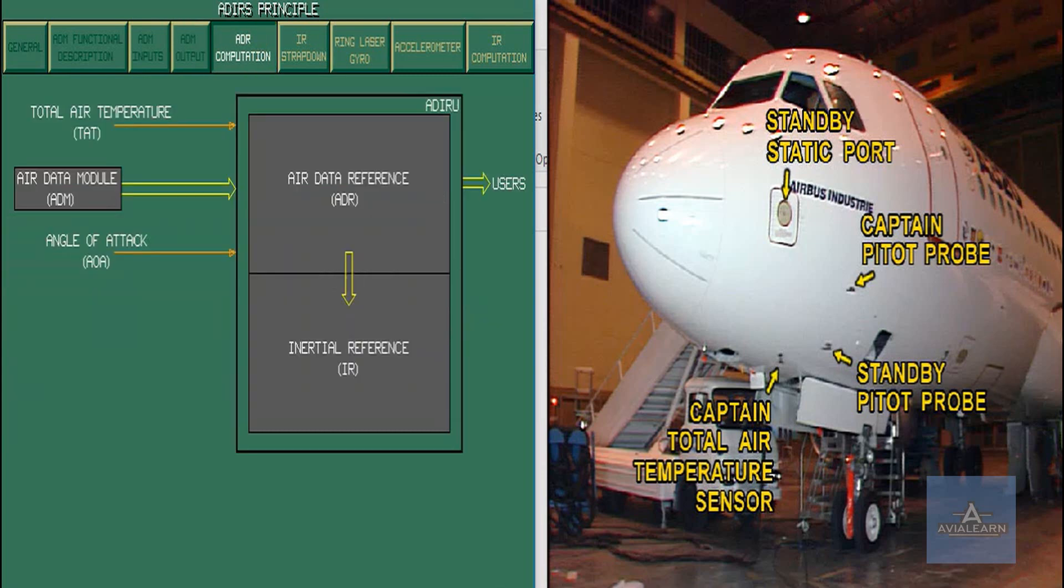The ADR processes sensor and ADM inputs in order to provide air data to users.